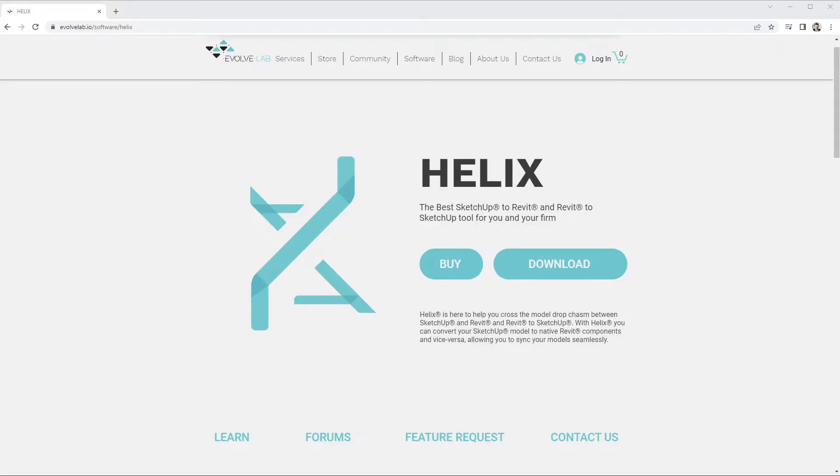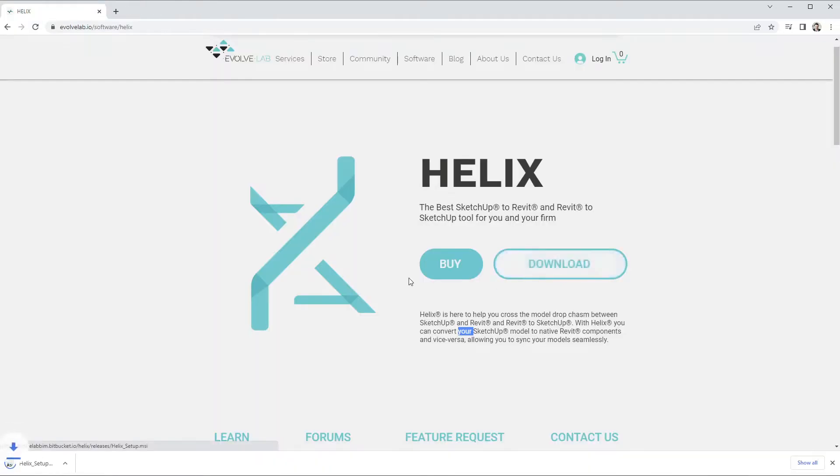Hello and welcome to this quick start video for Evolve Lab's Helix tool. The intention of this video is to get you started using Helix, allowing you to begin syncing your Revit and SketchUp models seamlessly.